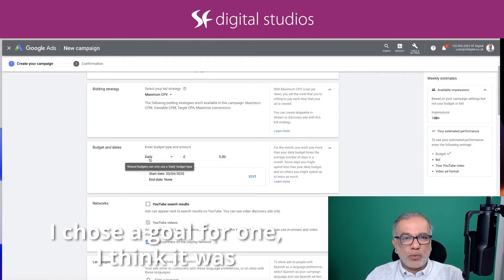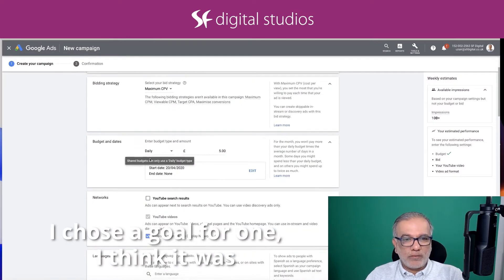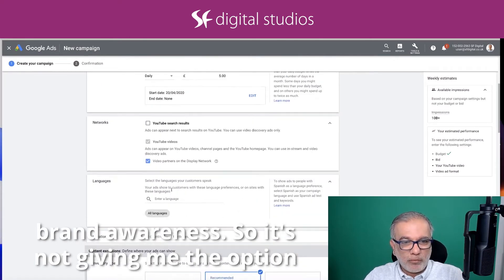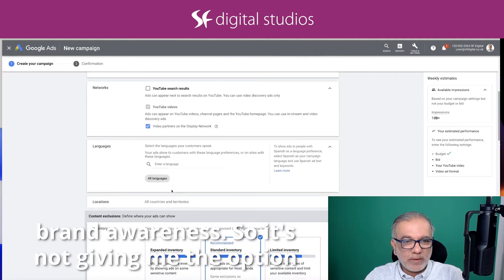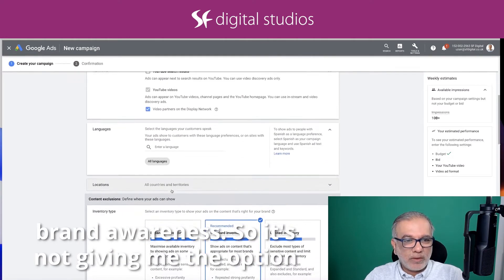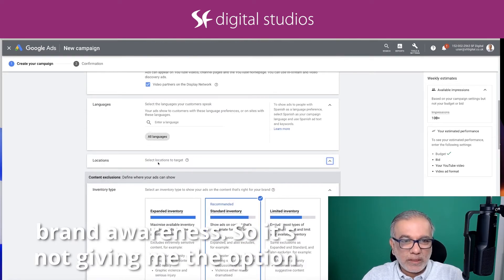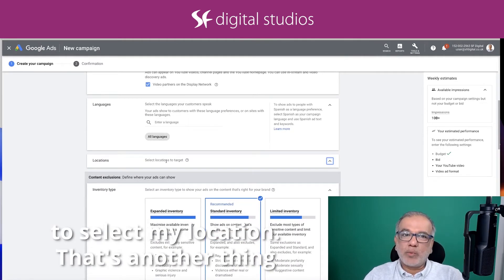I chose a goal for one. I think it was brand awareness. So what it is doing is it's not giving me the option to select my location.